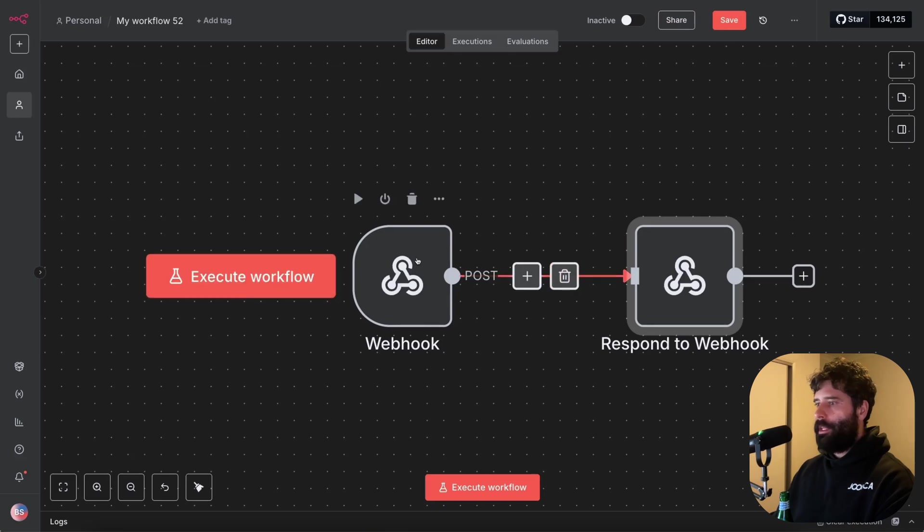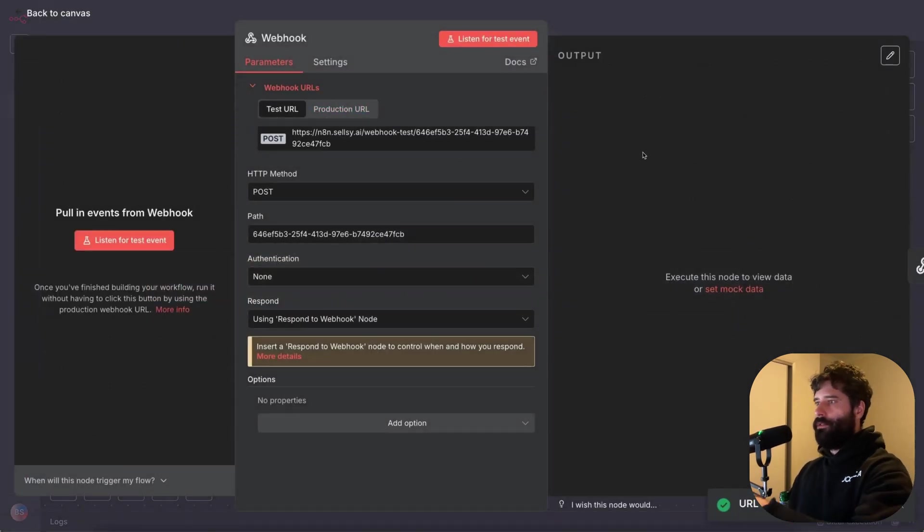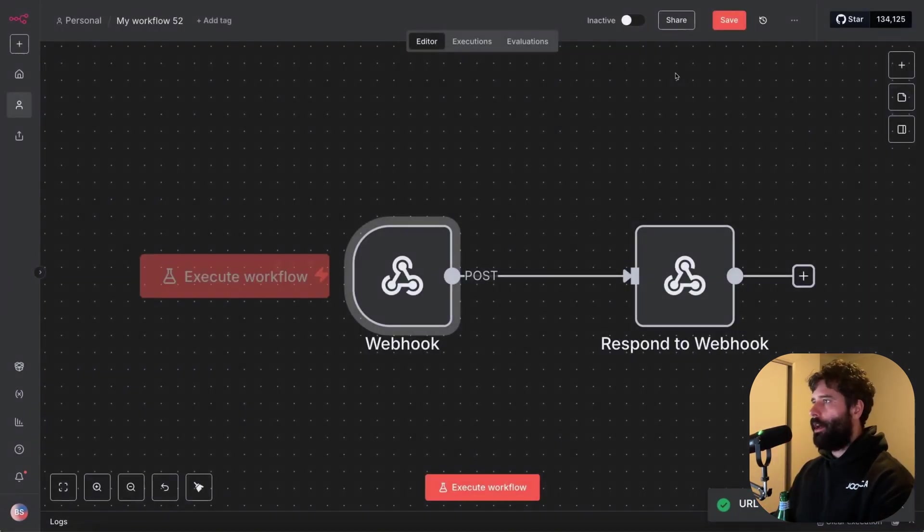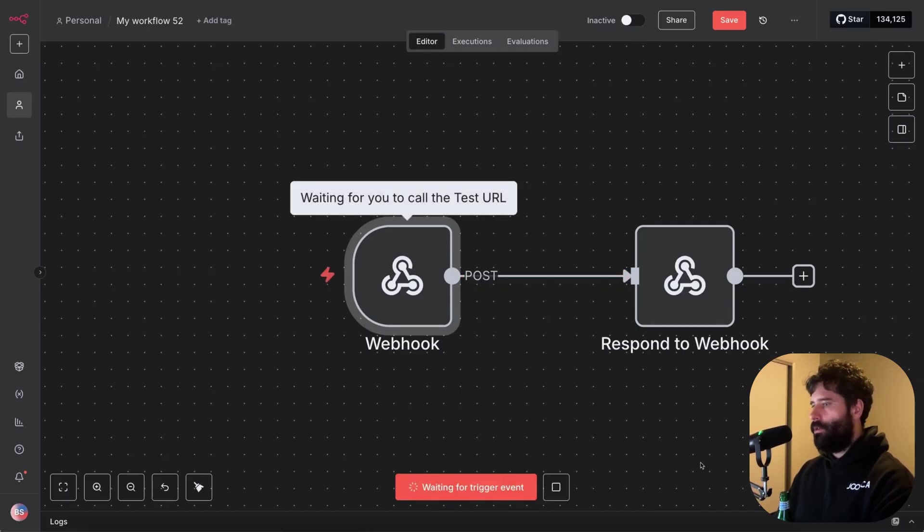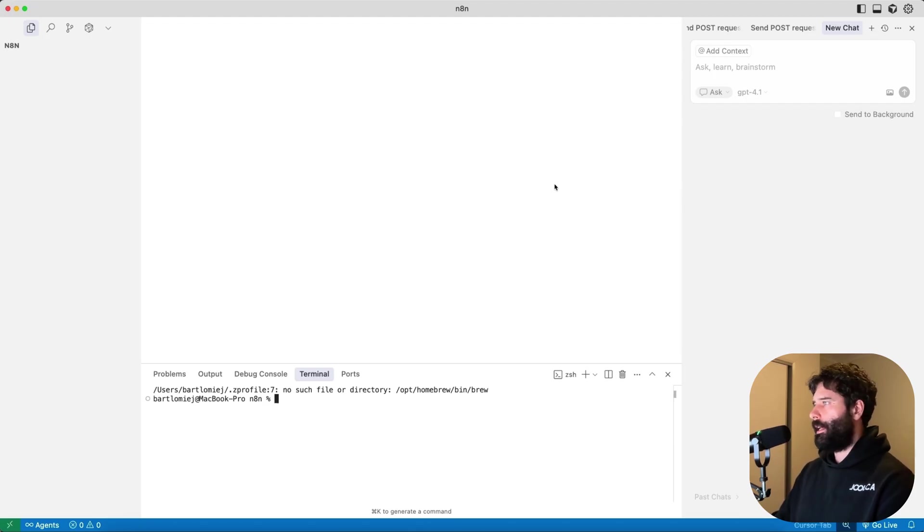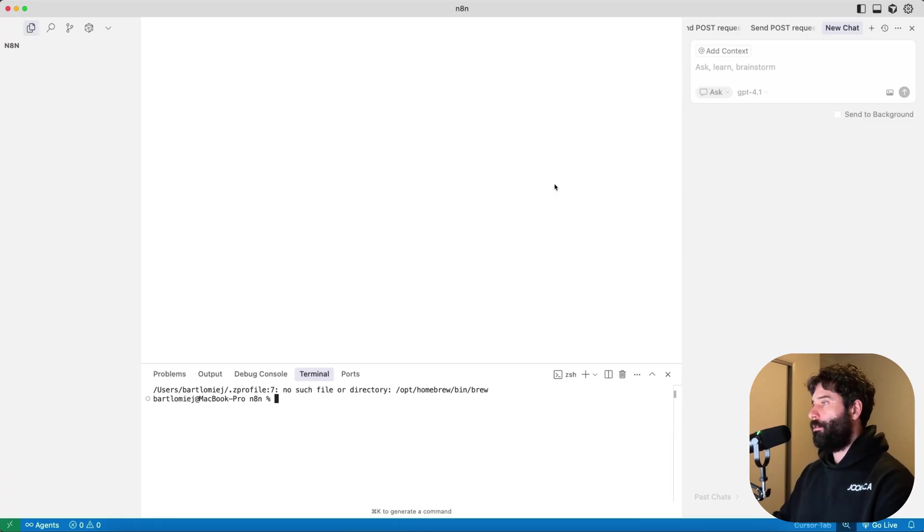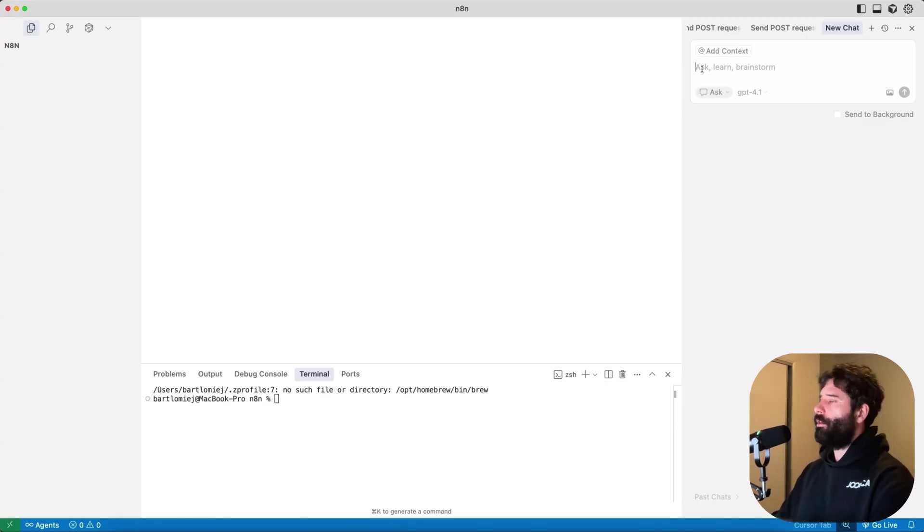Now I'm gonna be going back into here, let's take the test URL. Test is just for local testing, it's not actually live on the internet. I'm gonna go execute workflow, and I'm just gonna open up a tool called Cursor. So Cursor is like N8N, but for code. So it's an AI coding tool, and this is the first AI coding tool that I'm showing you. This is used locally on your computer.